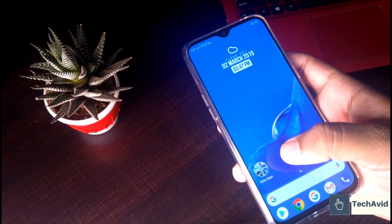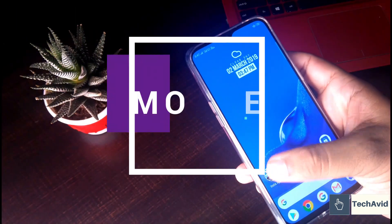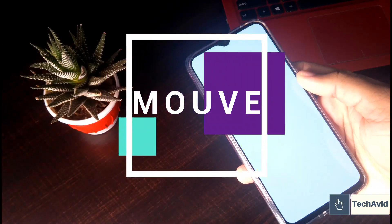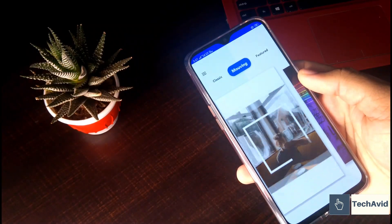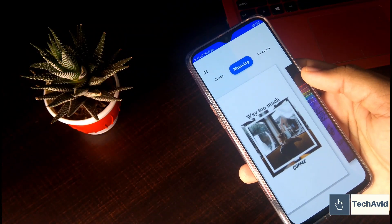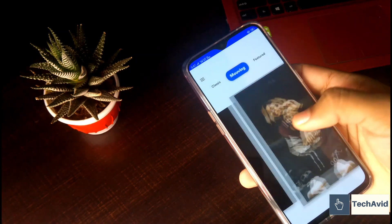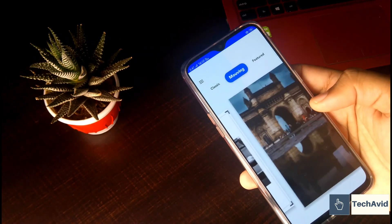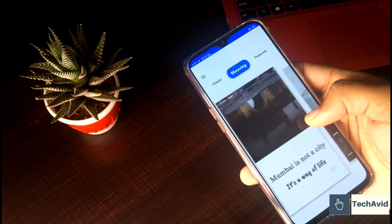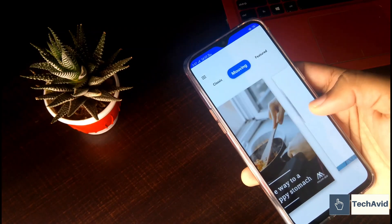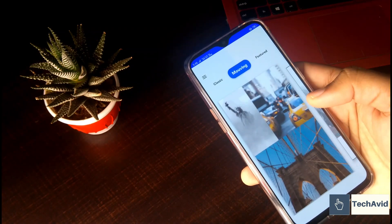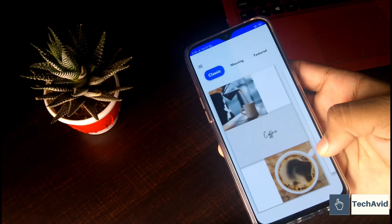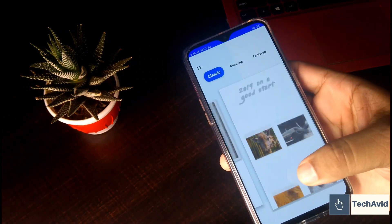So moving on, the next app we have is Mojo. Unlike the other app that we saw, this one uses animated templates for Instagram stories. So you can add multiple photos and it will be animated like sliding here. Here you can see how it slides and reveals itself. So that's how it will work.